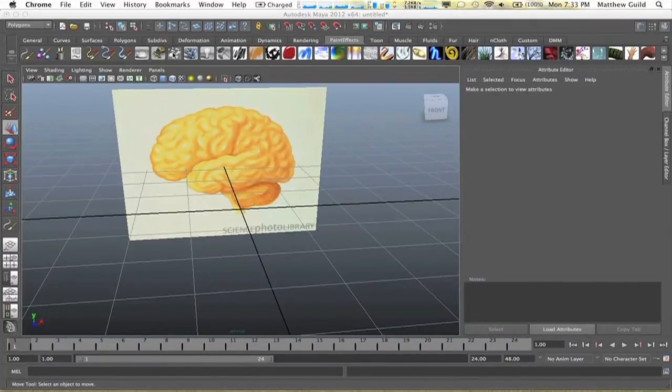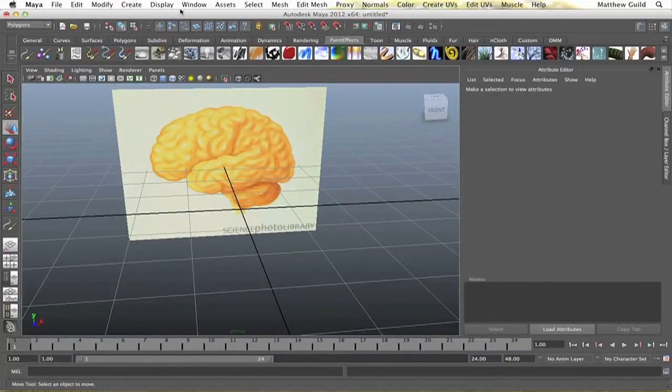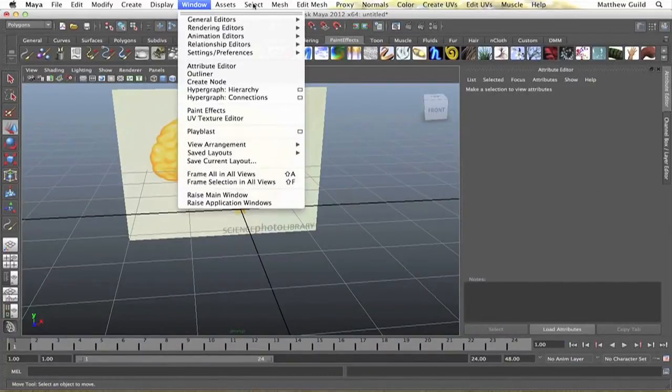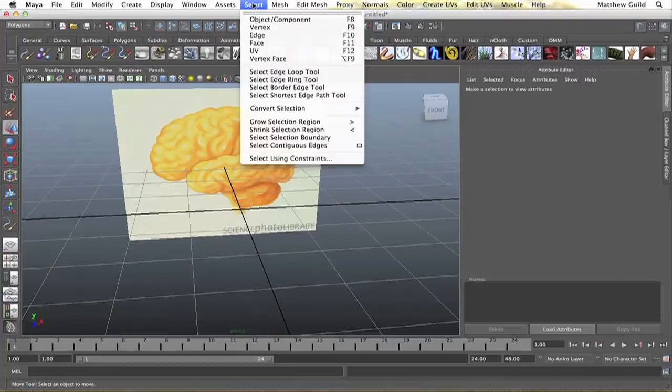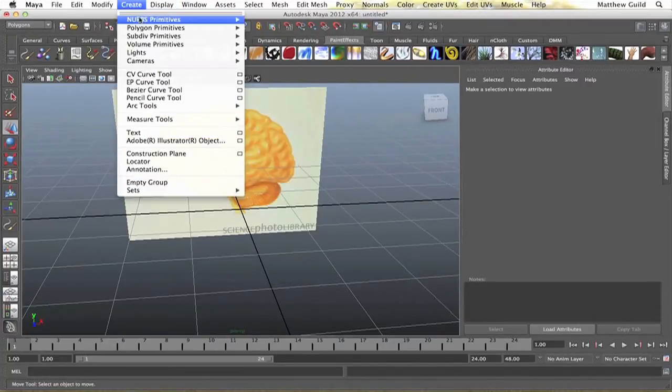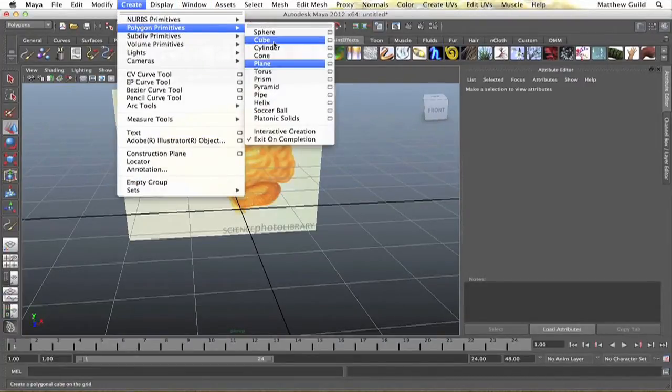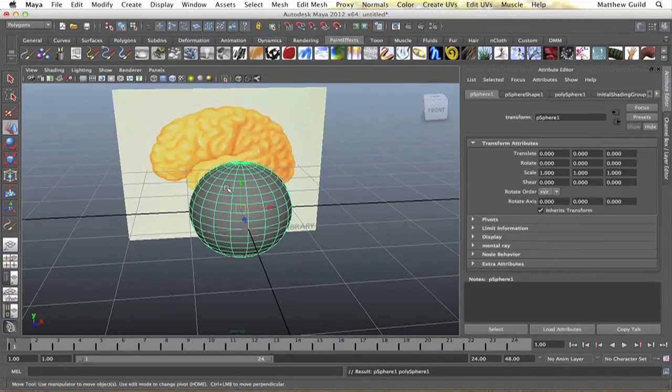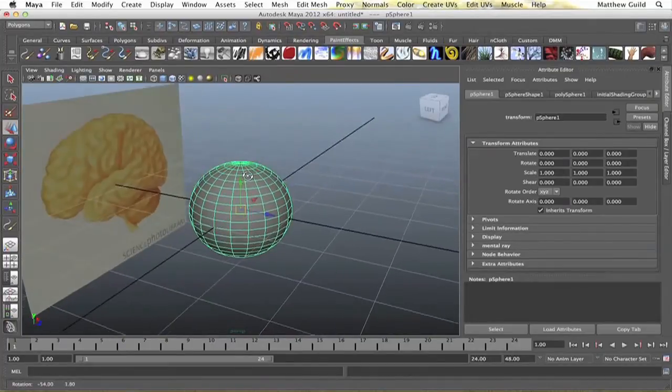To start off I'm just going to drop in a polygon sphere, if I can find it. There we go.